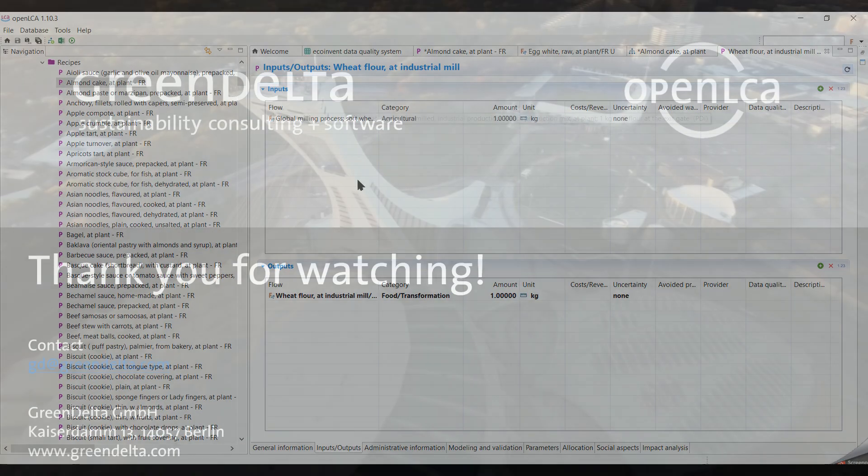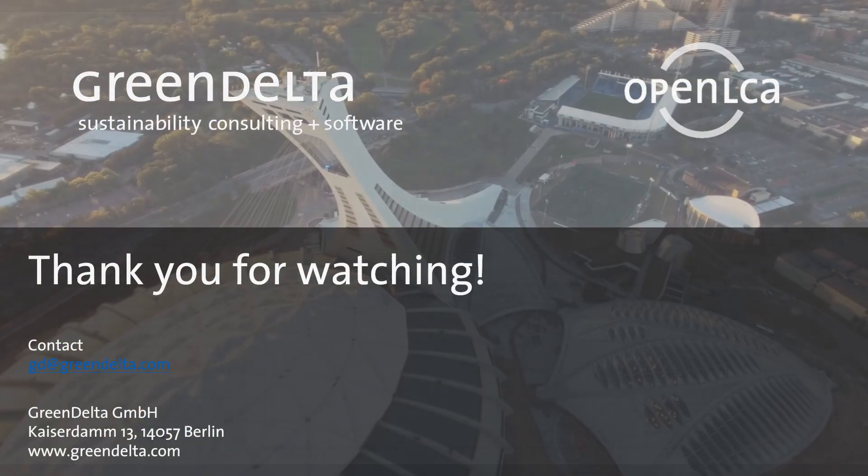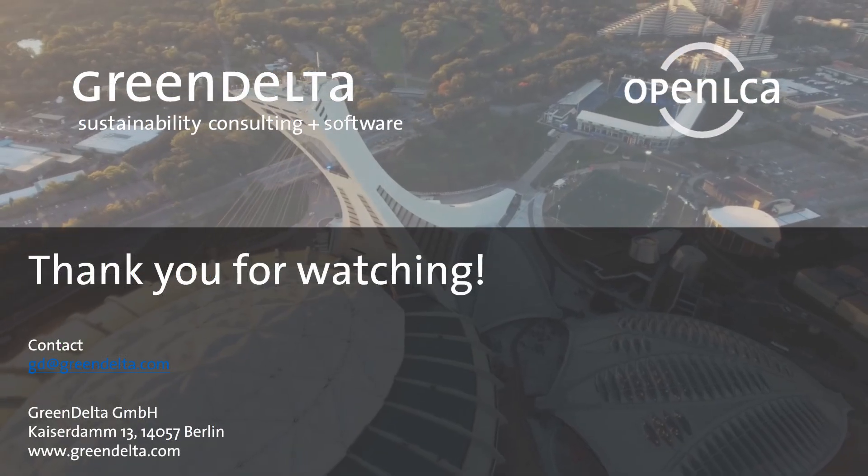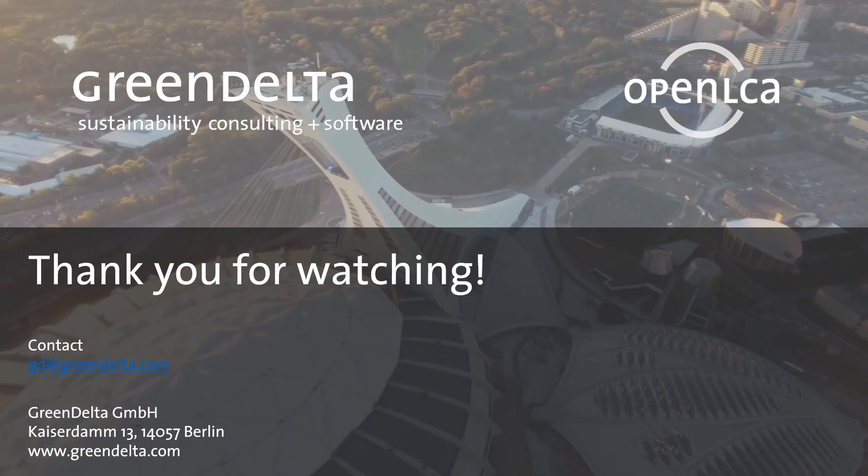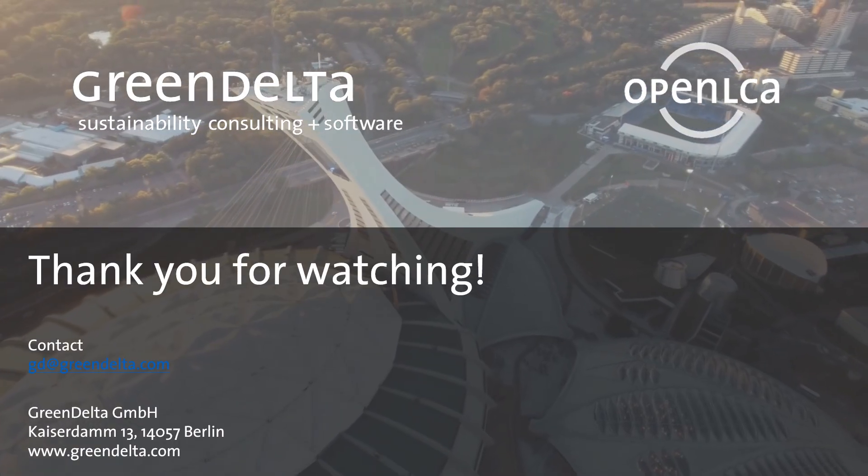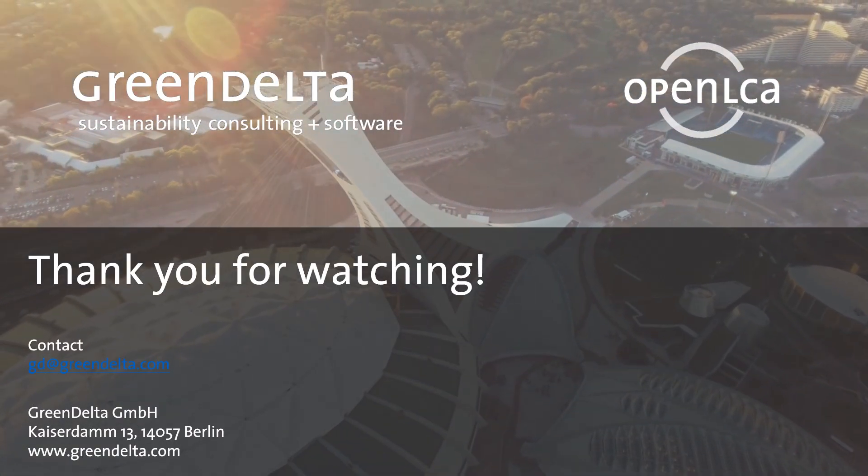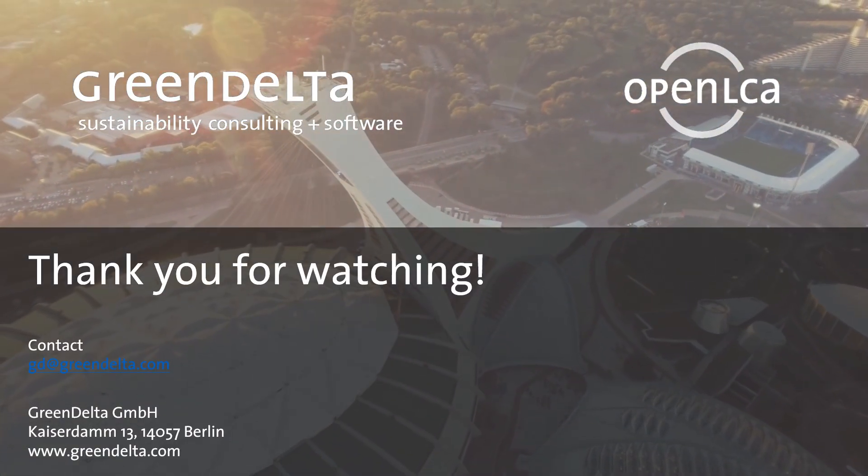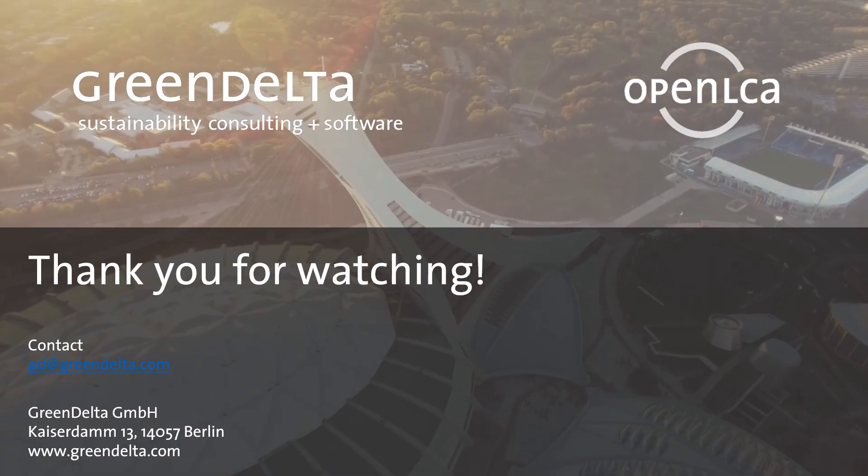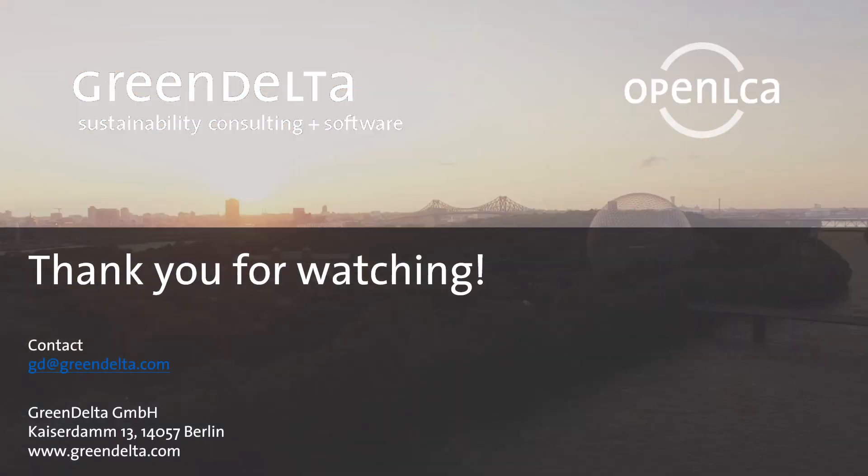Our video came to an end. Thank you for watching and see you in the next video where I will show you how we create a whole life cycle assessment of a particular product.